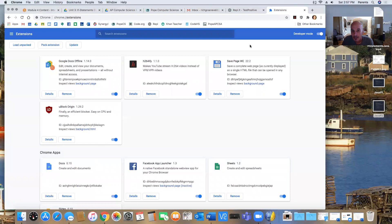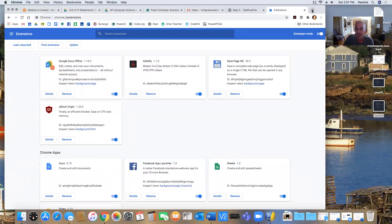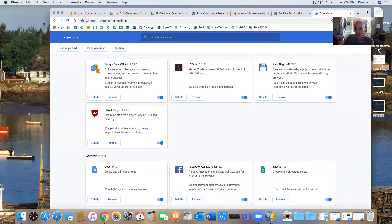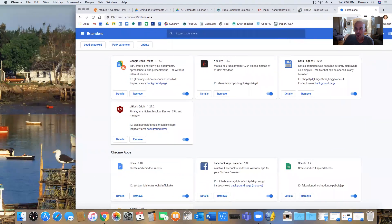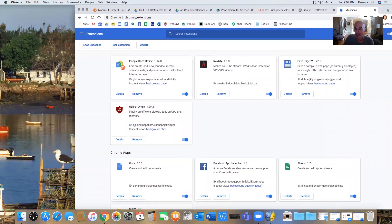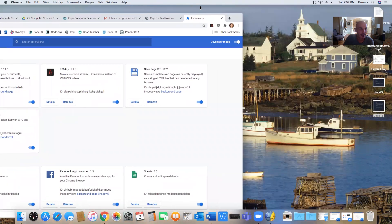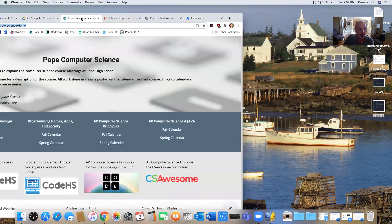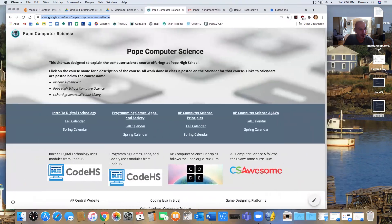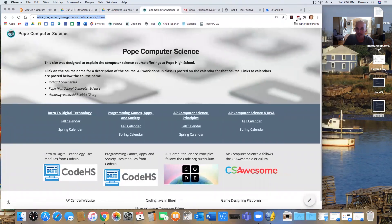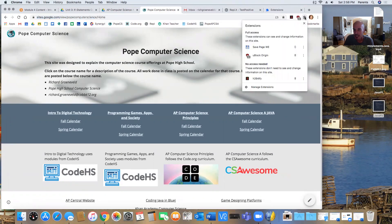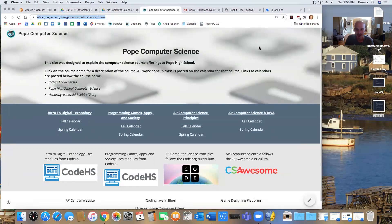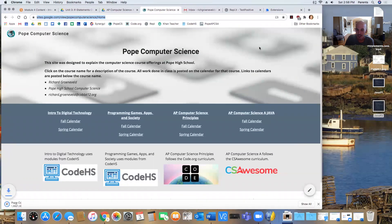So I'm going to show you how that works. And in order to make sure that I'm not stealing anything from anybody, I am going to grab a page that I have made, which is the computer science page for Pope High School. And if I look at this, then the way I use this is I first click on Save Page.